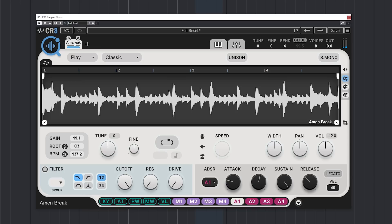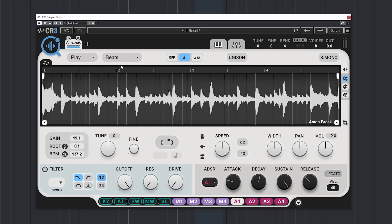When you open the algorithm tab you'll get a few variations, which all sound different with the sample you have loaded.